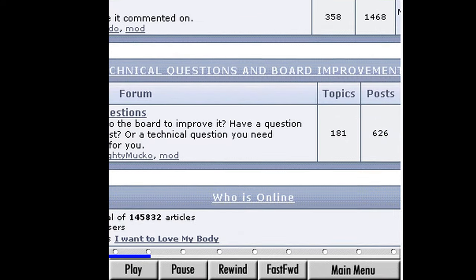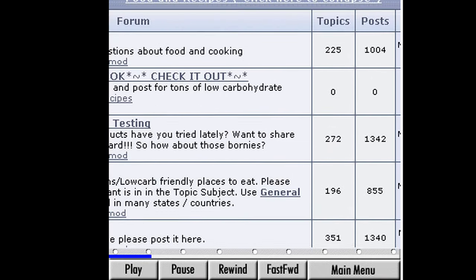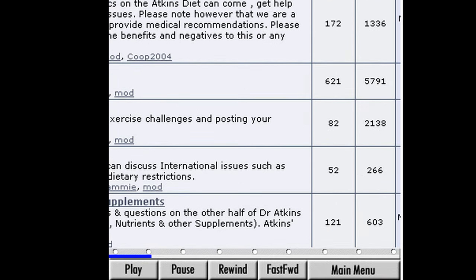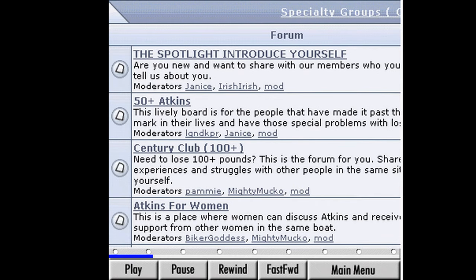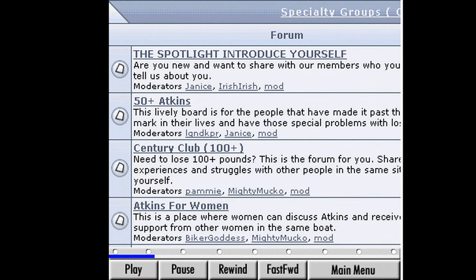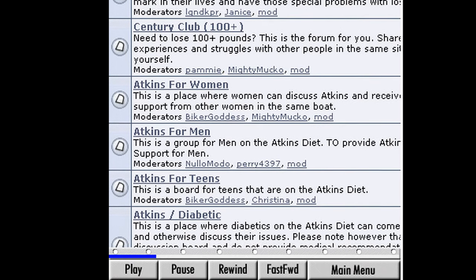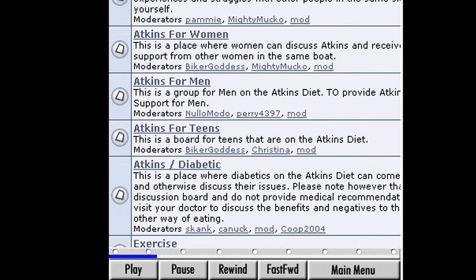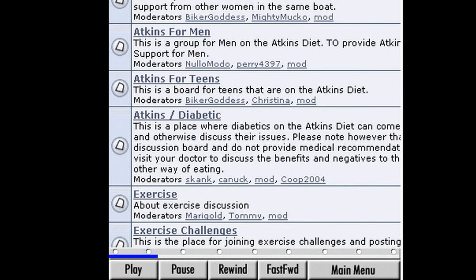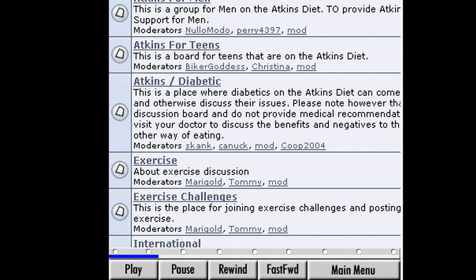Scroll back to the section titled Specialty Groups. Here are a dozen different special groups under the Atkins diet umbrella, ranging from teens and supplements to success stories. There is even a Spanish language forum. Beneath each forum is a description of the discussion that takes place there.